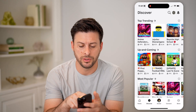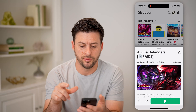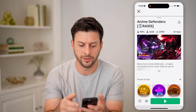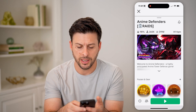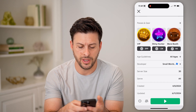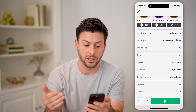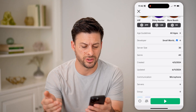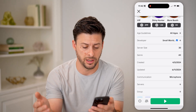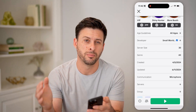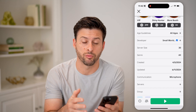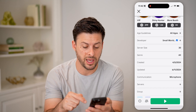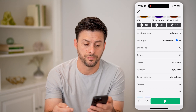Say we want to go into one of these games — you can see Anime Defenders here. I can scroll down and it shows me the app guidelines, the developer, server size, genre, the date it was created and updated. But it doesn't show me the specific region for this specific game or any servers on here.